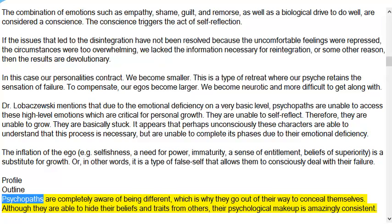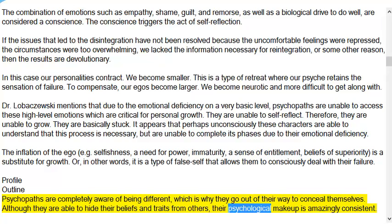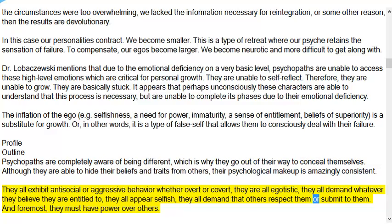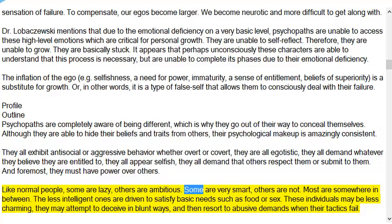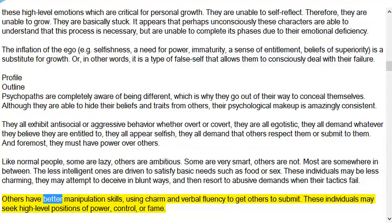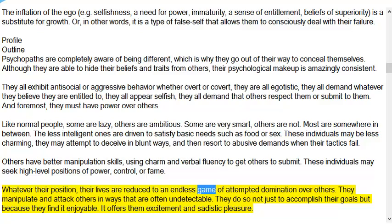Profile outline: Psychopaths are completely aware of being different, which is why they go out of their way to conceal themselves. Although they are able to hide their beliefs and traits from others, their psychological makeup is amazingly consistent. They all exhibit antisocial or aggressive behavior whether overt or covert; they are all egotistic; they all demand whatever they believe they are entitled to; they all appear selfish; they all demand that others respect or submit to them; and foremost, they must have power over others. Like normal people, some are lazy, others ambitious; some are very smart, others are not. Most are somewhere in between.